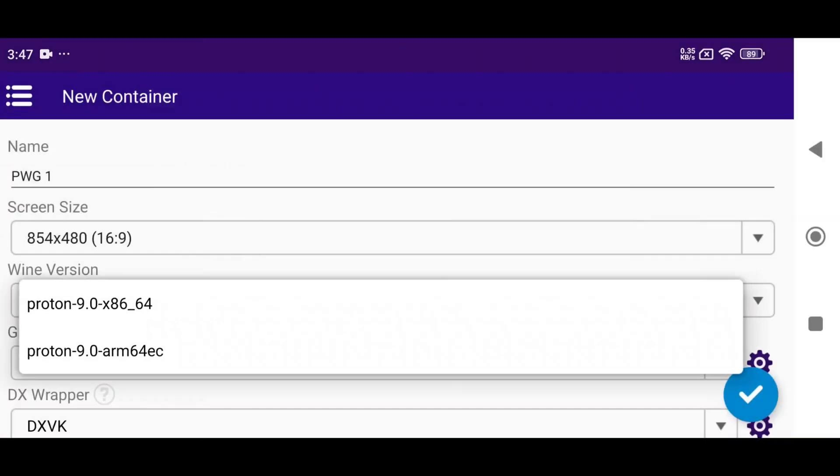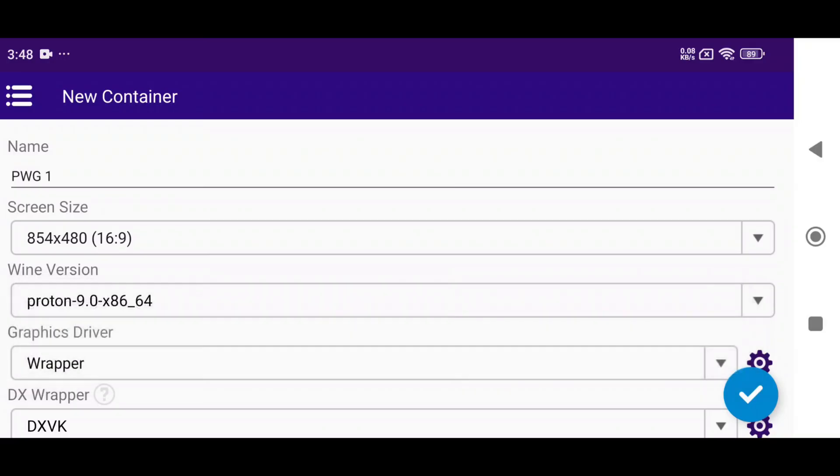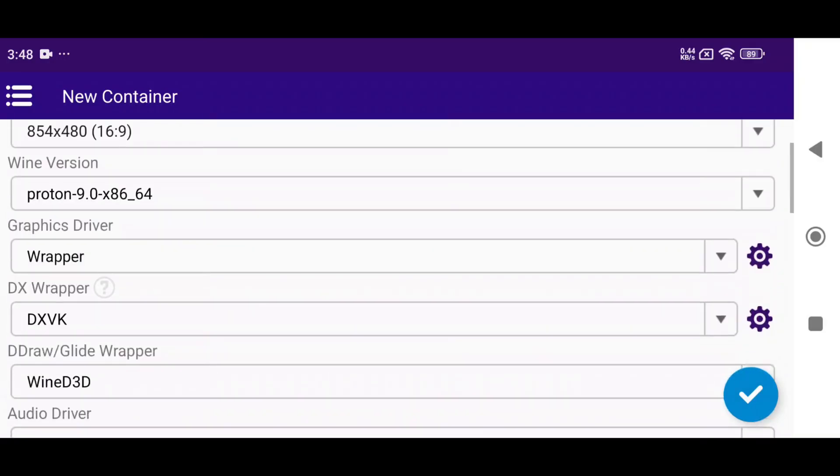There are two wine versions in Winlater CMod: Proton 9 and Proton 9 Arm. Arm is for low-end devices, but if your device is highly configured, use the regular version.